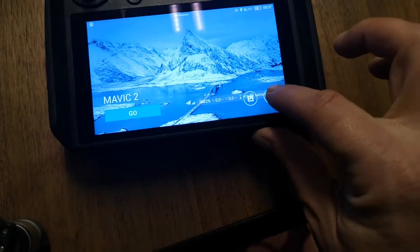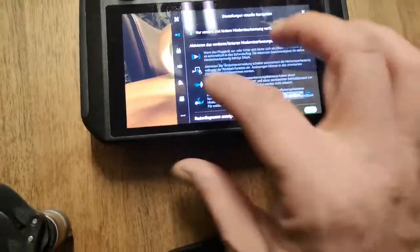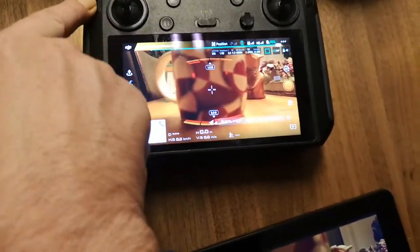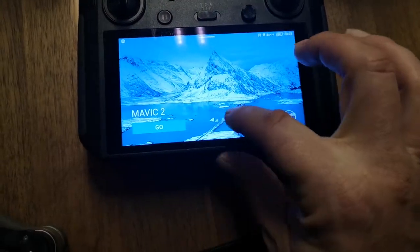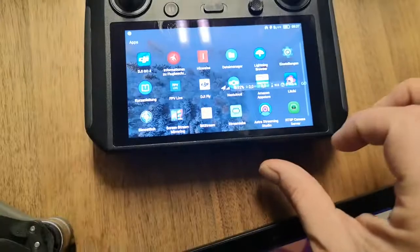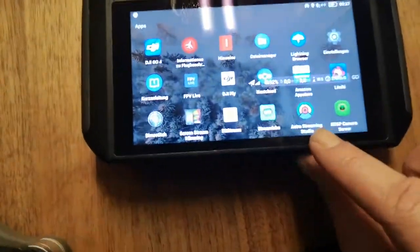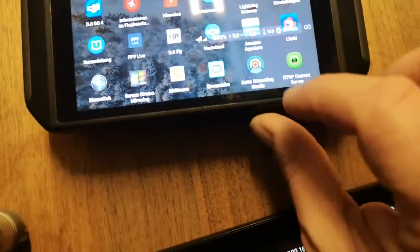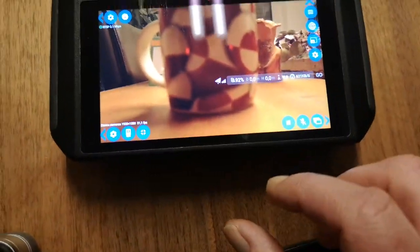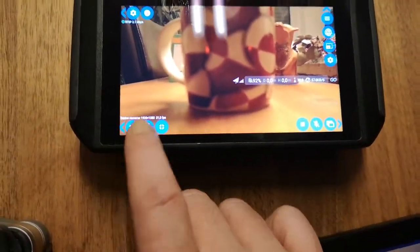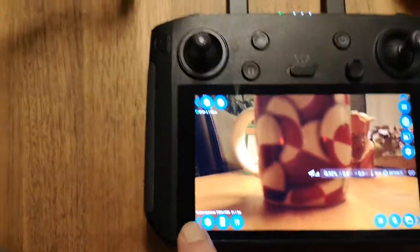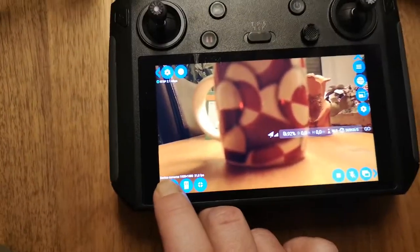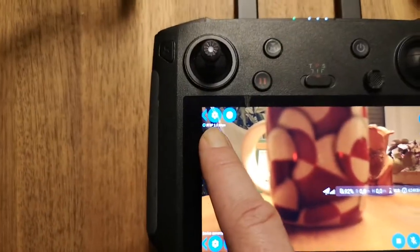Second, I've installed an app called Astra Streaming Studio. And within that app, I'm able to access the camera. Actually, this is the live footage of the screen. And I've activated an RTSP server.